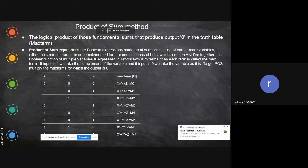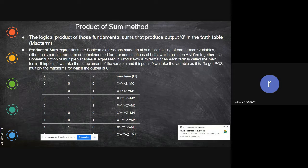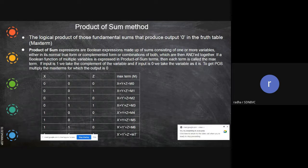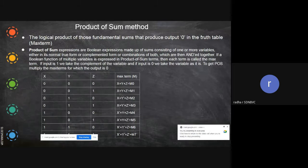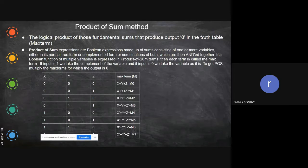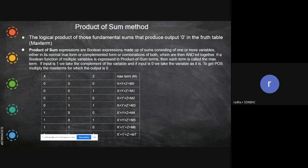In the last class we started the Product of Sums method. Previously we saw Sum of Products, where you have to add the products. There will be products like abc, ab-bar c-bar, and so on. You add all those things, and when you add min terms — the product terms are called min terms — you call it a Sum of Products.